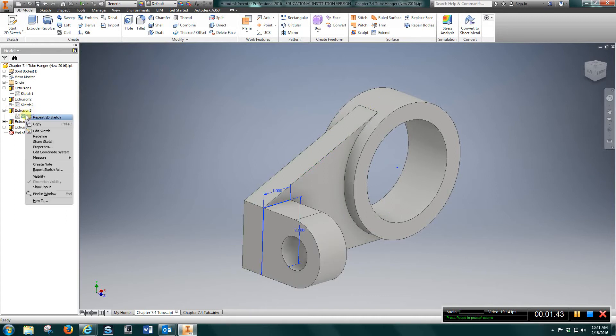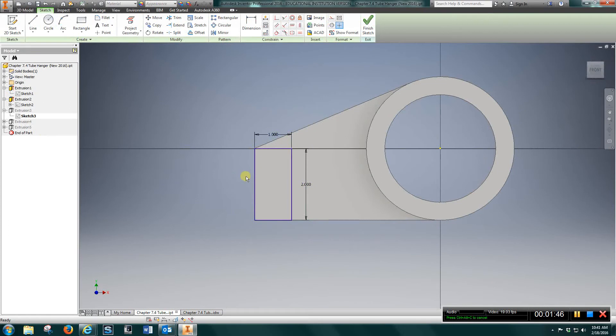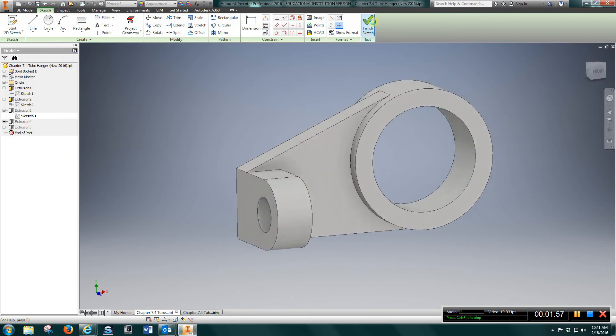Sketch three. I came here. Rectangle, first point here. Type in one, and then two for the height. Finish sketch.